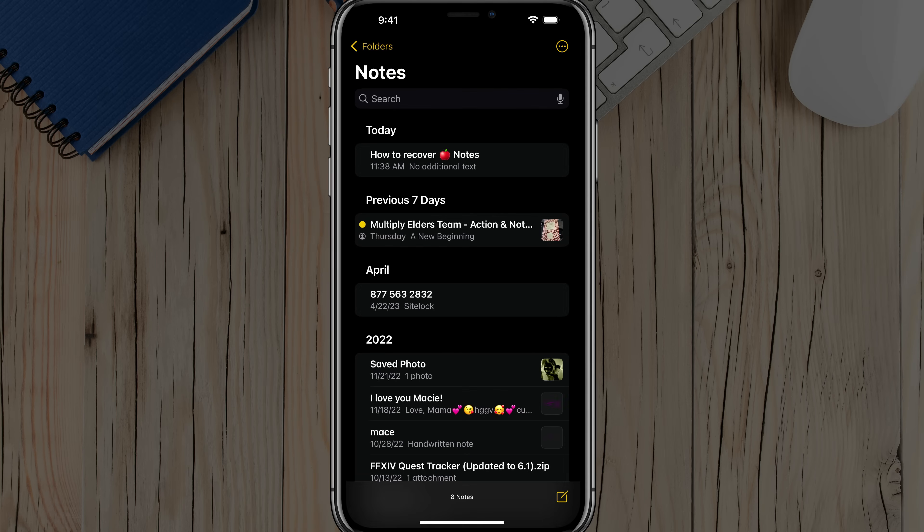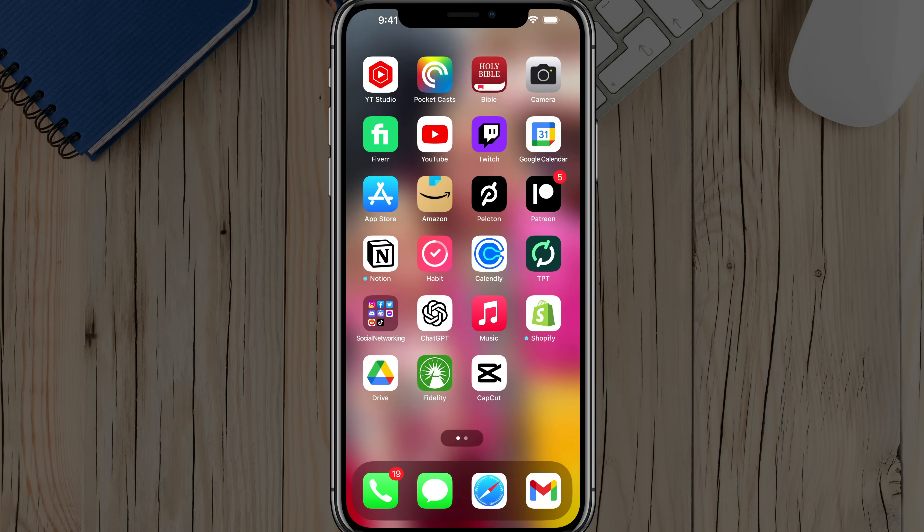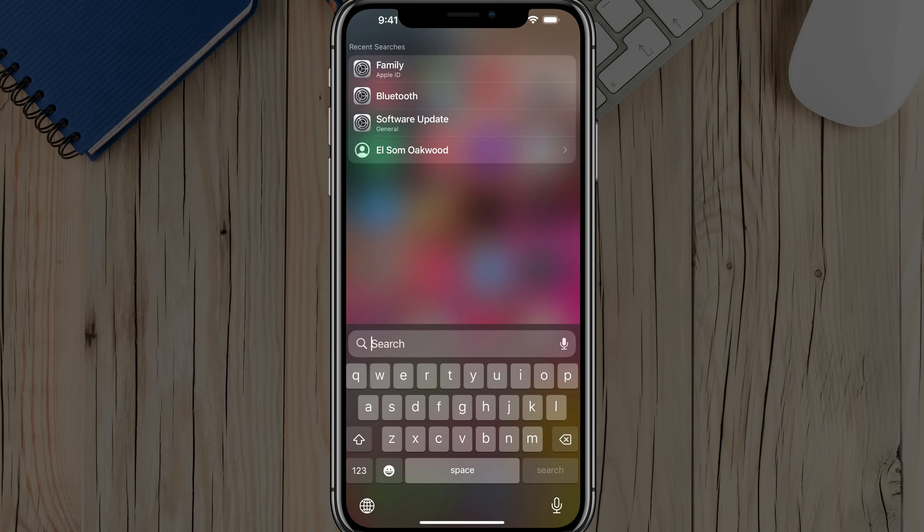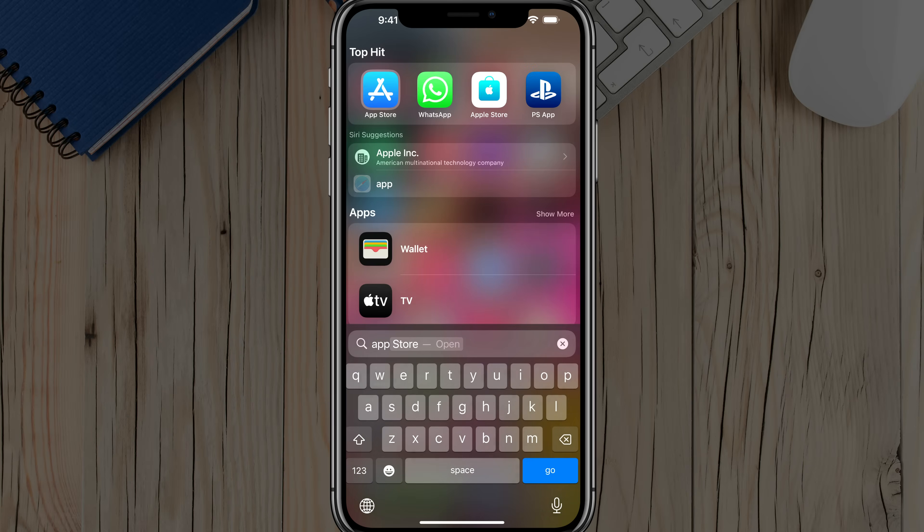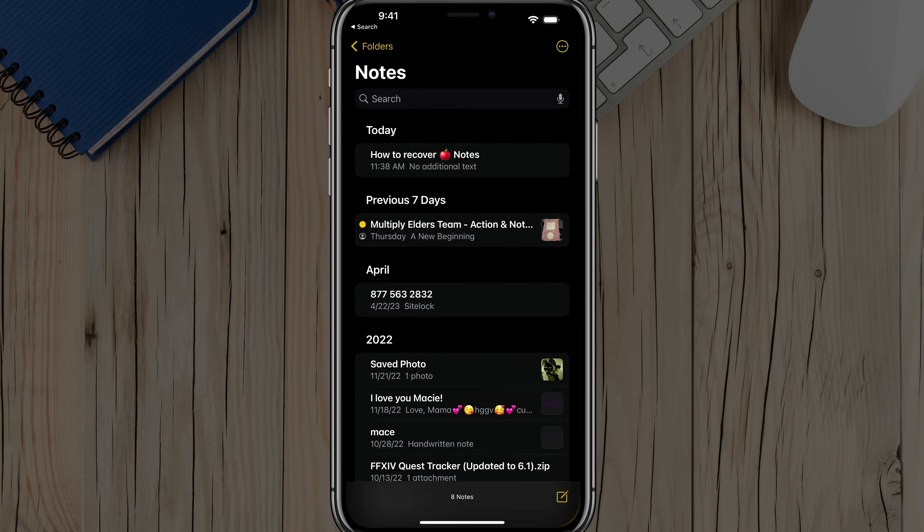So here we are in the Apple Notes application. All I did is just go to the Apple Notes application by either searching for it or just opening it up normally.